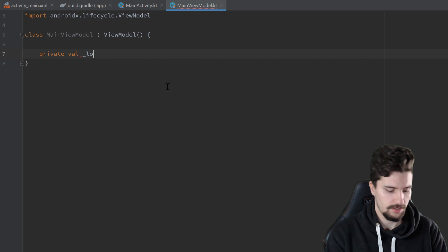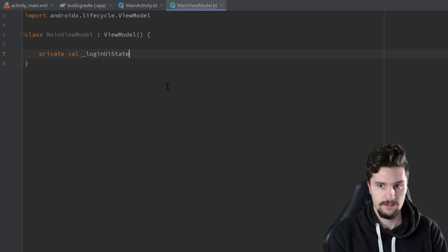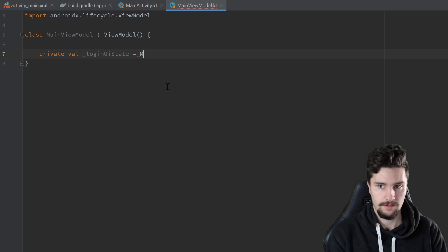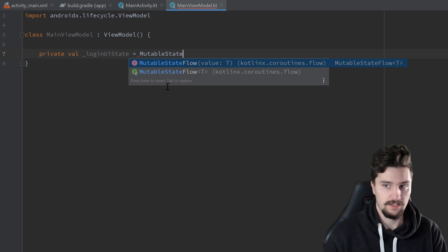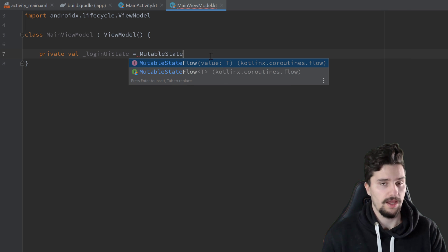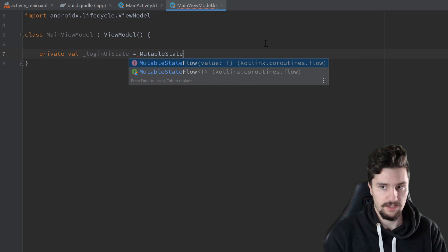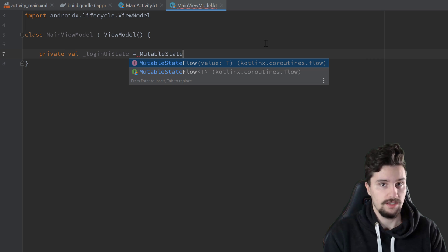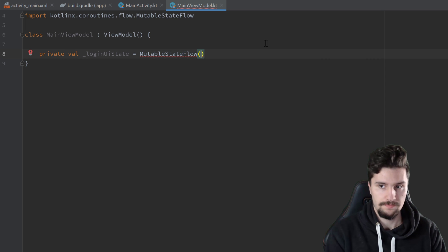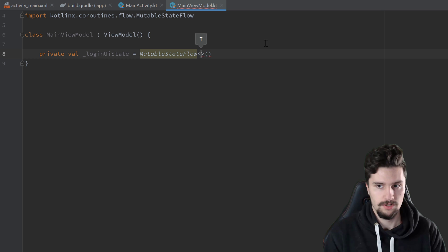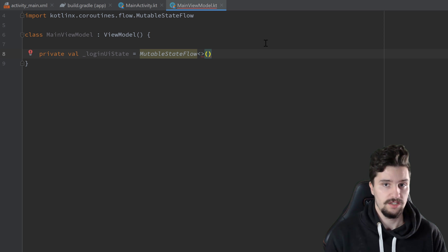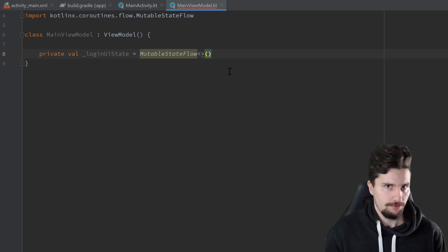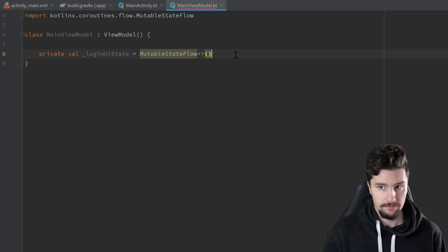The MutableStateFlow is immutable from the outside — it takes a type T that is not nullable. Unlike LiveData, where you could leave the constructor empty, with StateFlow we must pass an initial value. We also need to specify the type of element we'll emit with this StateFlow, and that will be a custom type.